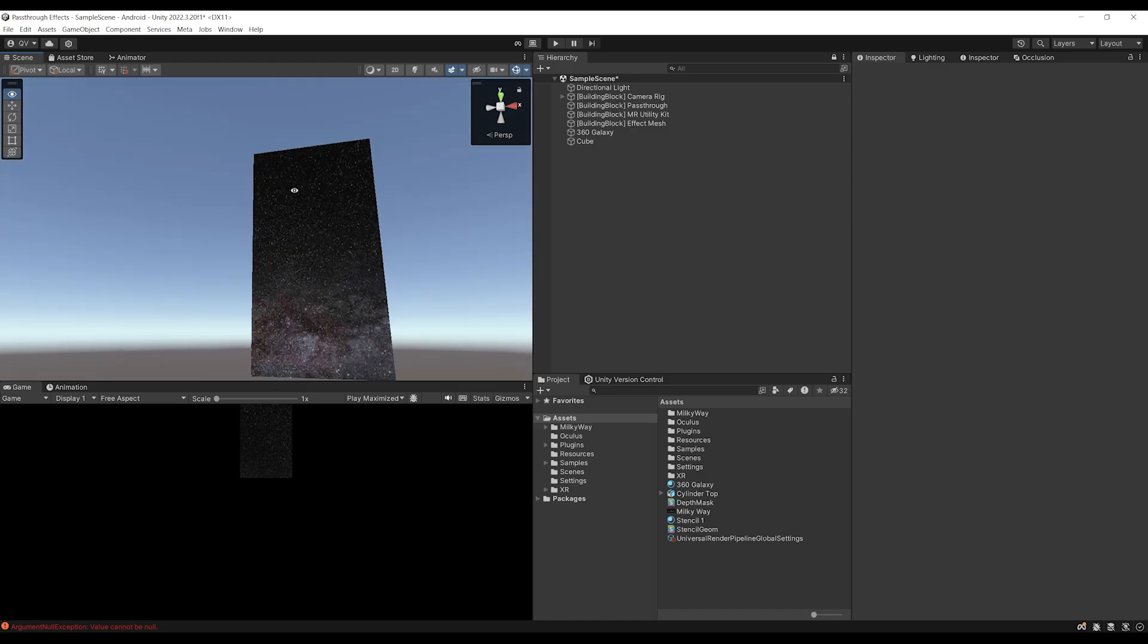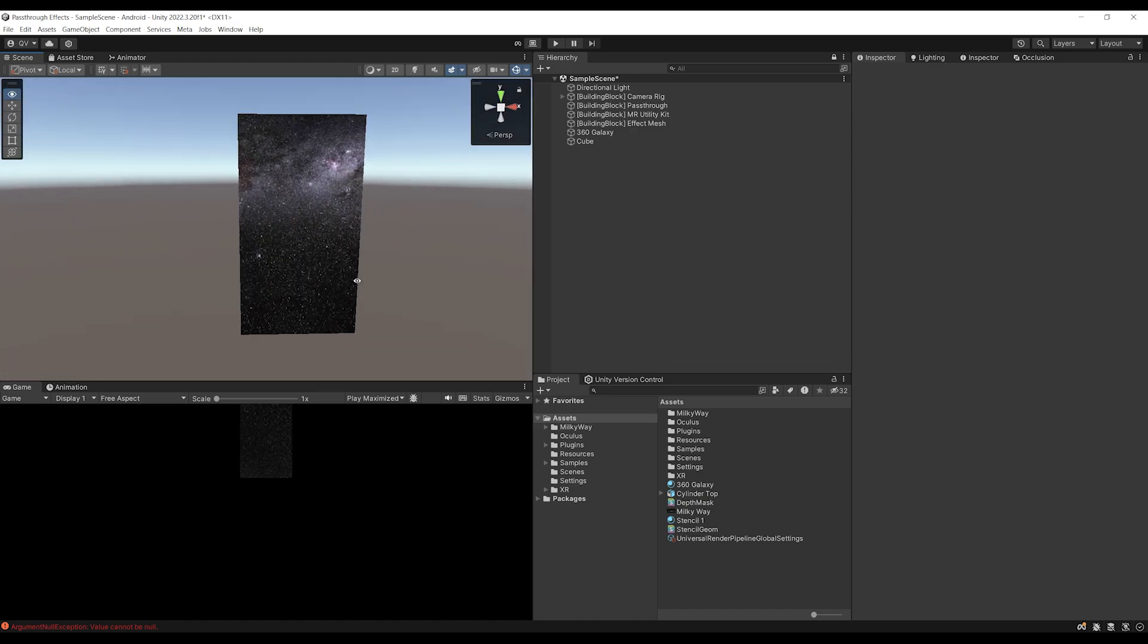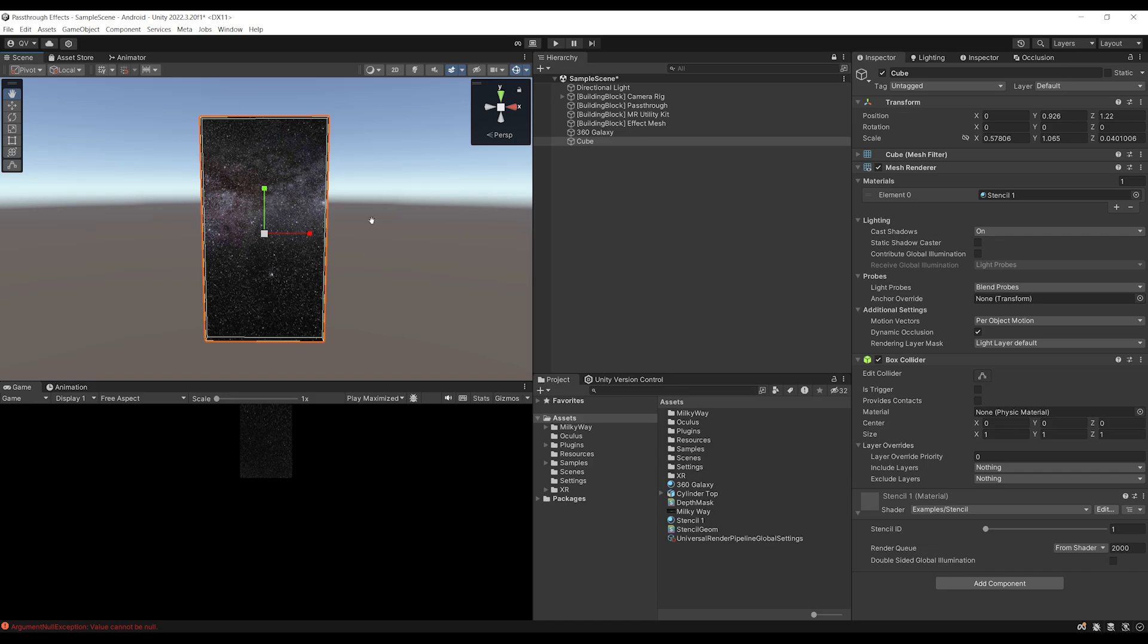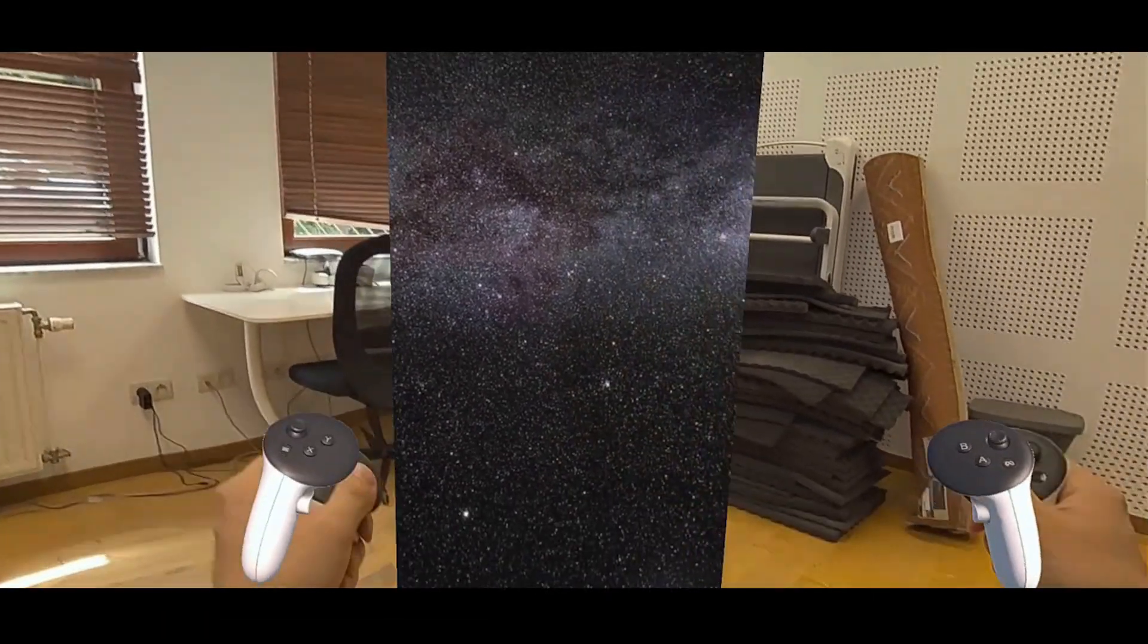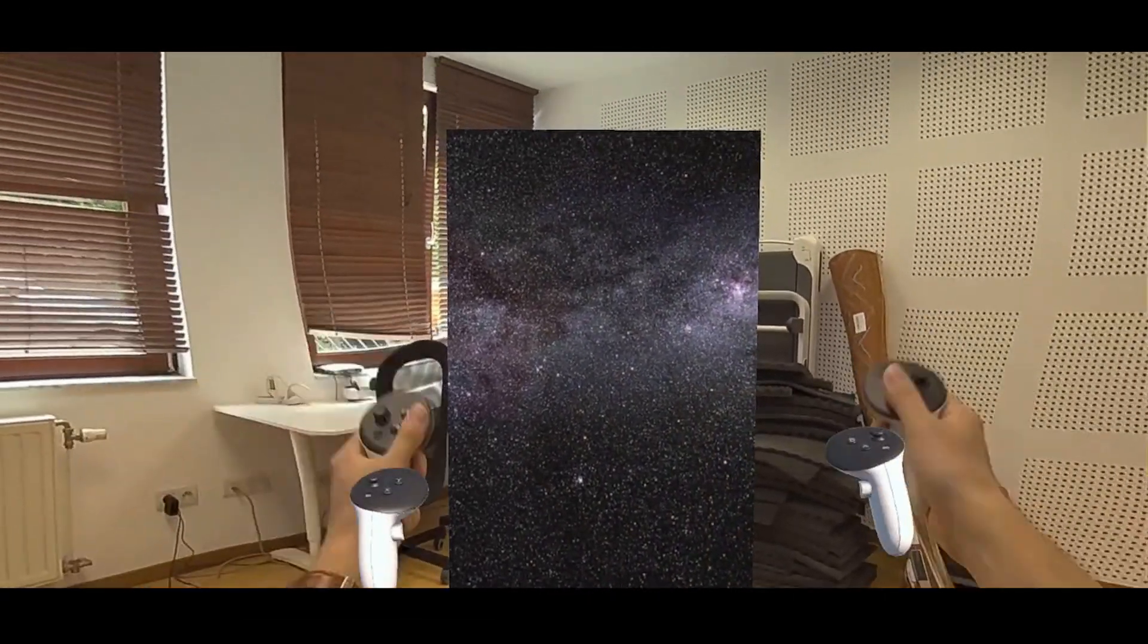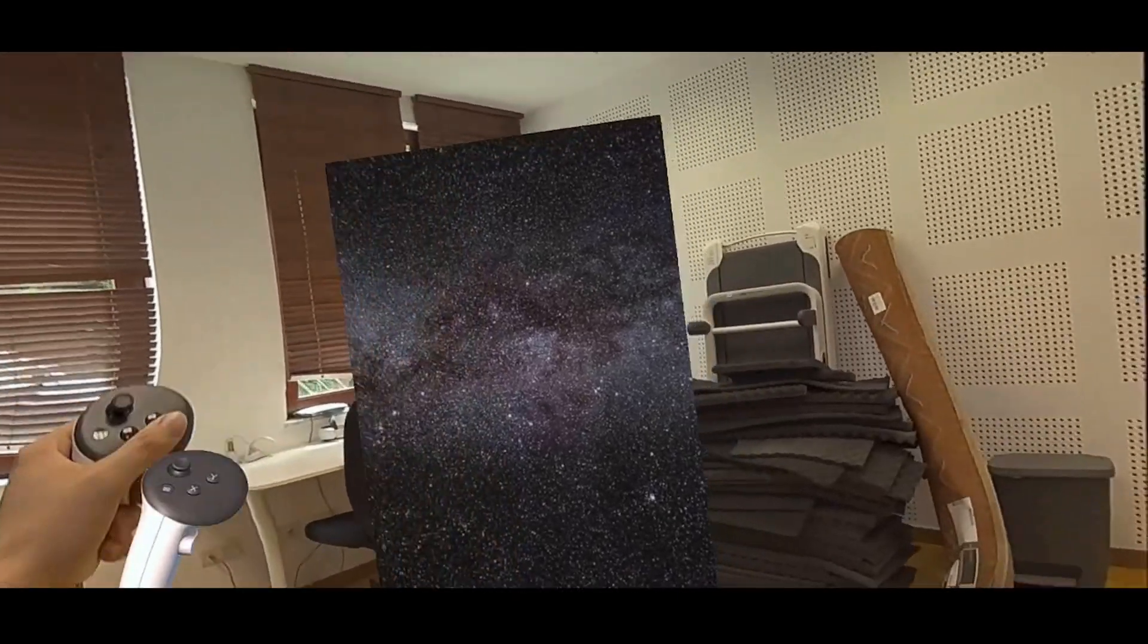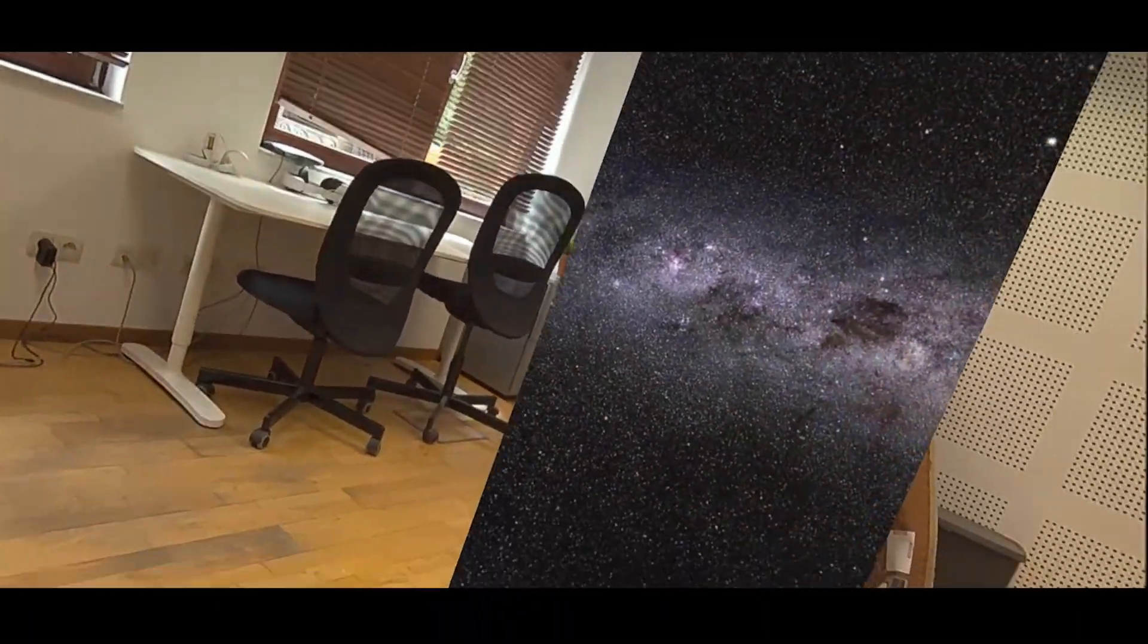And now let me just click on play to show you what it looks like inside the VR headset. There you go, guys. It looks even better within Mixed Reality. Now this effect really is awesome.